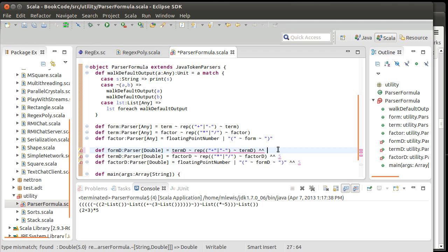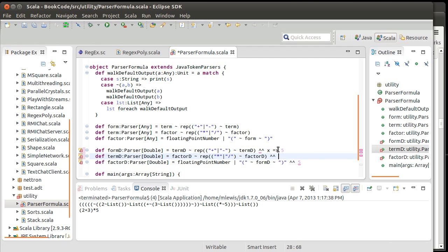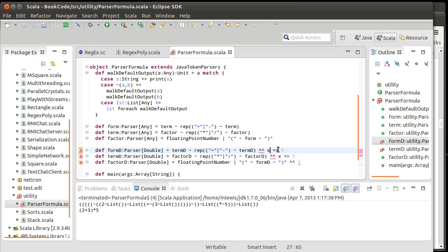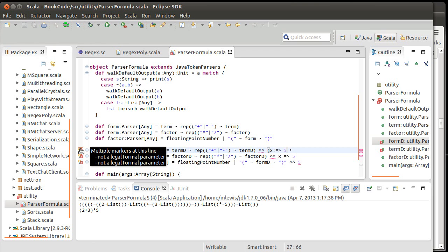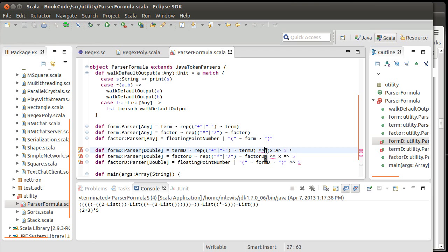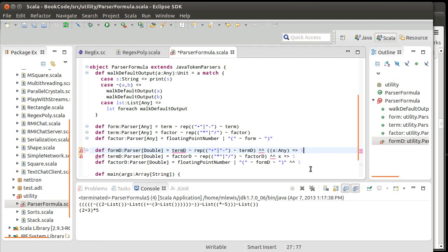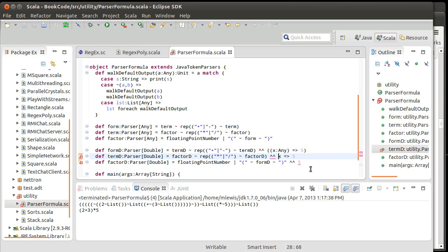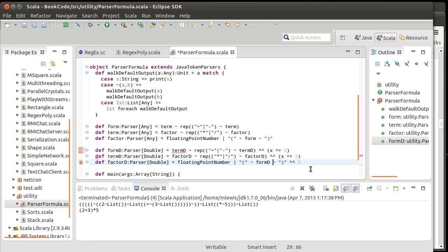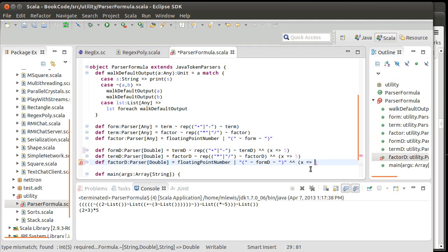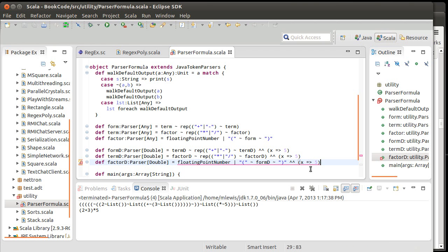In a basic example, we can say x goes to 5. After the caret-caret, we need to put a function or a partial function. A lot of times you use partial functions here. It's sufficient for Scala to figure out the types — x rocket 5 works.